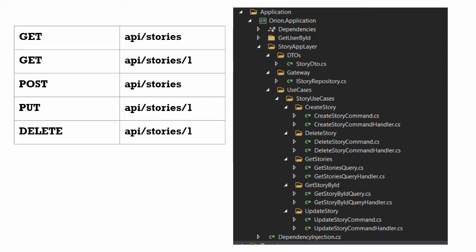Our controller will be thin and all application logic will go in our application layer. Use case folder structure will look something like this. While designing API endpoints we will follow REST recommendations. If you want to read about best practices to design RESTful APIs then you can check the link in description.